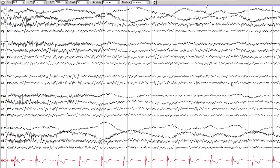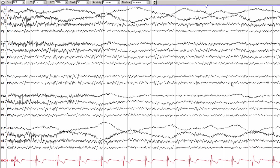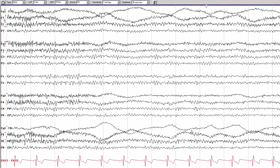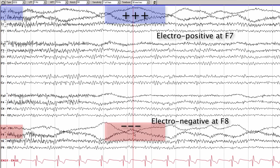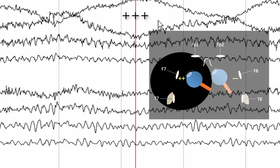First, we see decreased myogenic or muscle artifact, which might suggest that this patient is relaxing and possibly going into a decreased state of arousal. This is one of the earliest indications that drowsiness might be starting. The second very prominent thing we can see are prominent, very slow undulations within the temporal chains bilaterally. If you look carefully, you can see that there is a large electropositivity at F7 and, at the same time, a large electronegativity at F8.